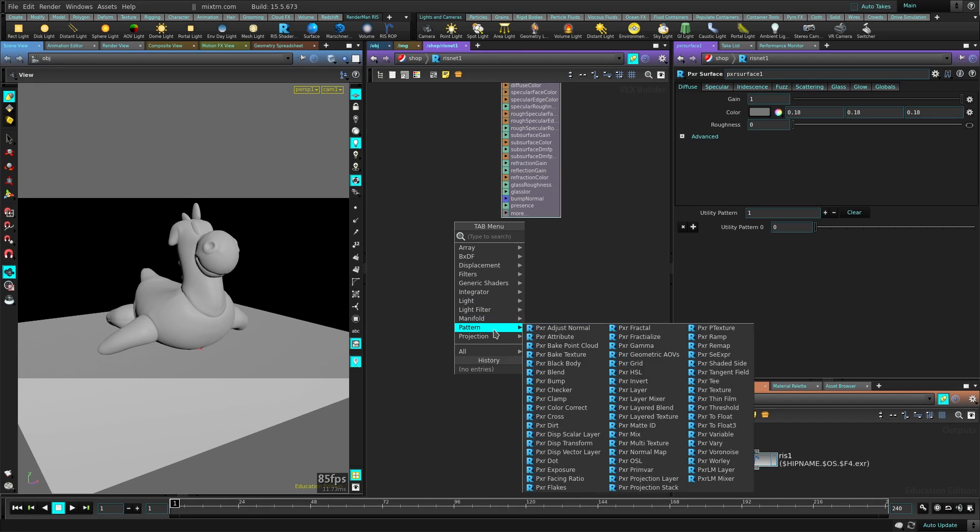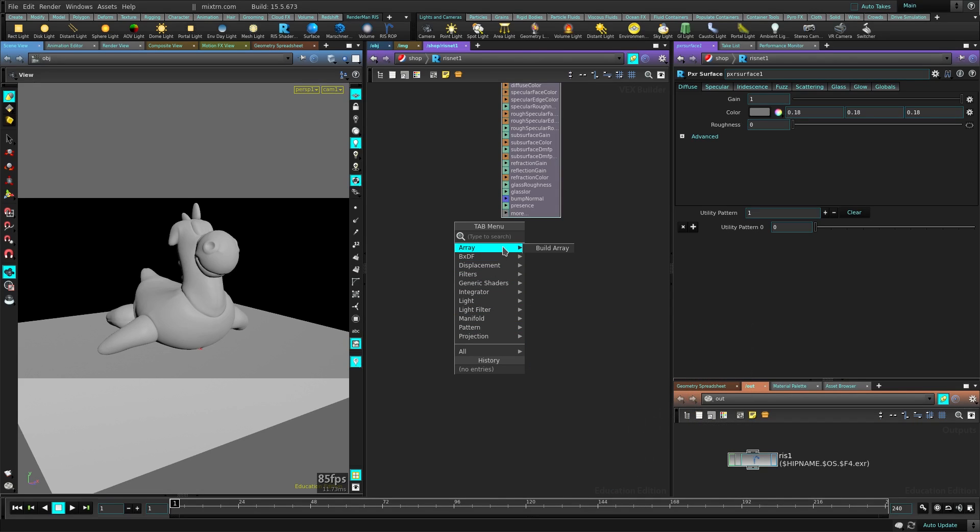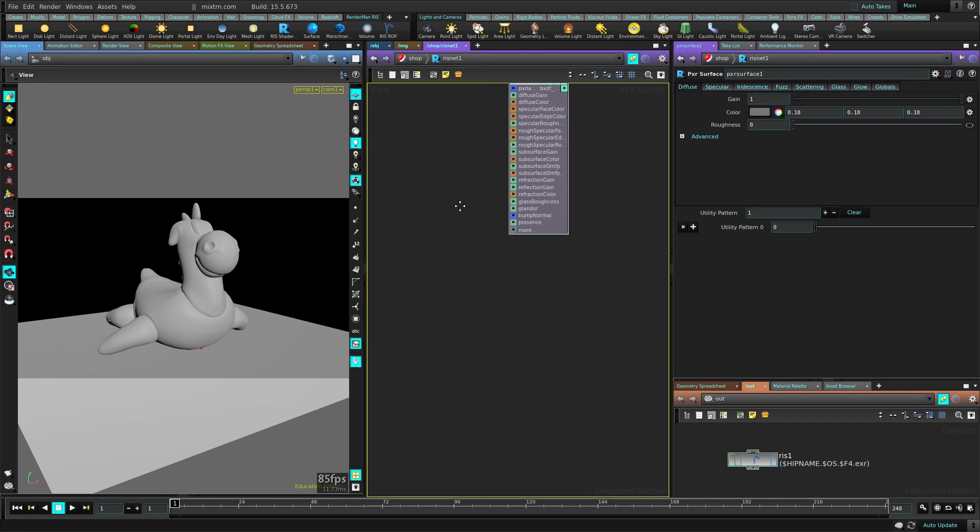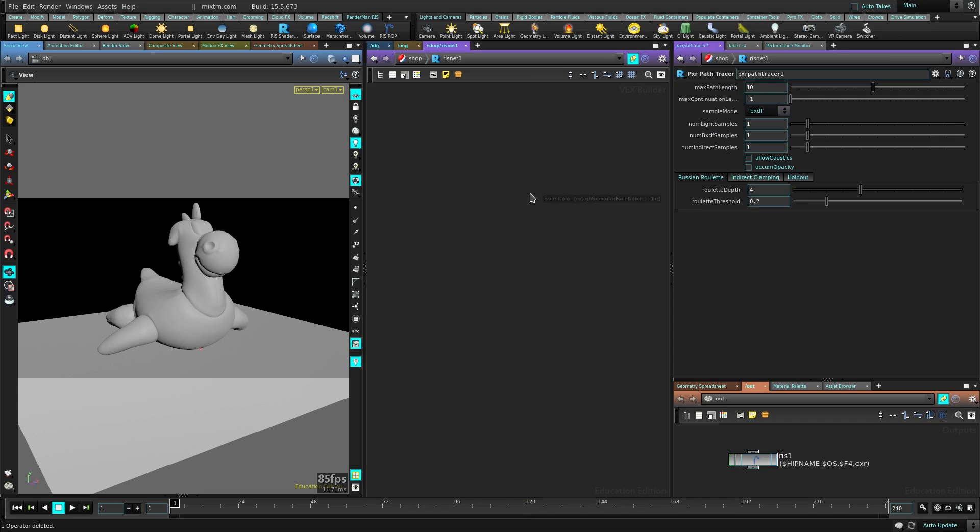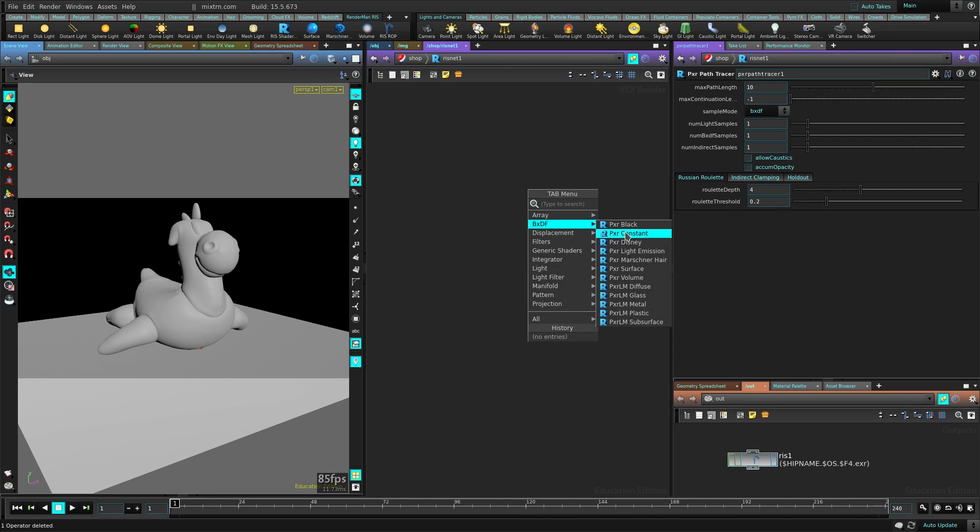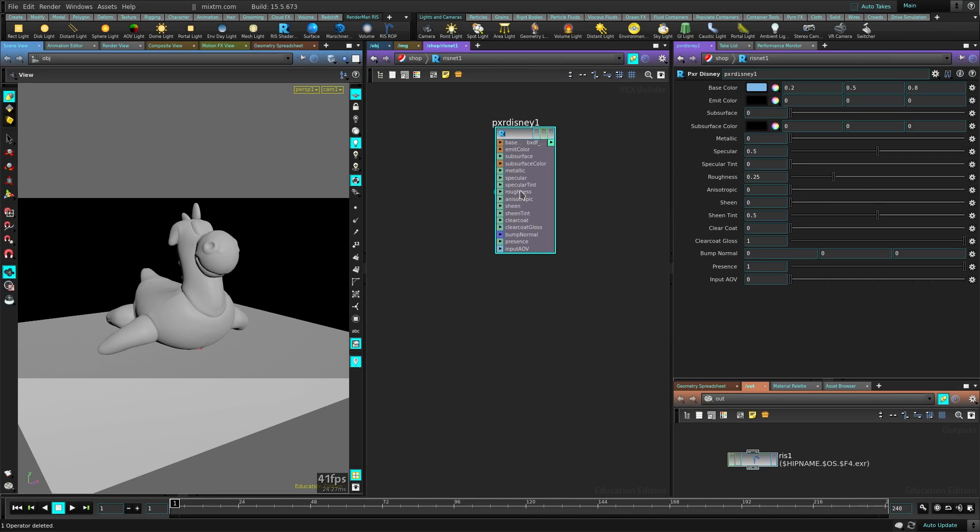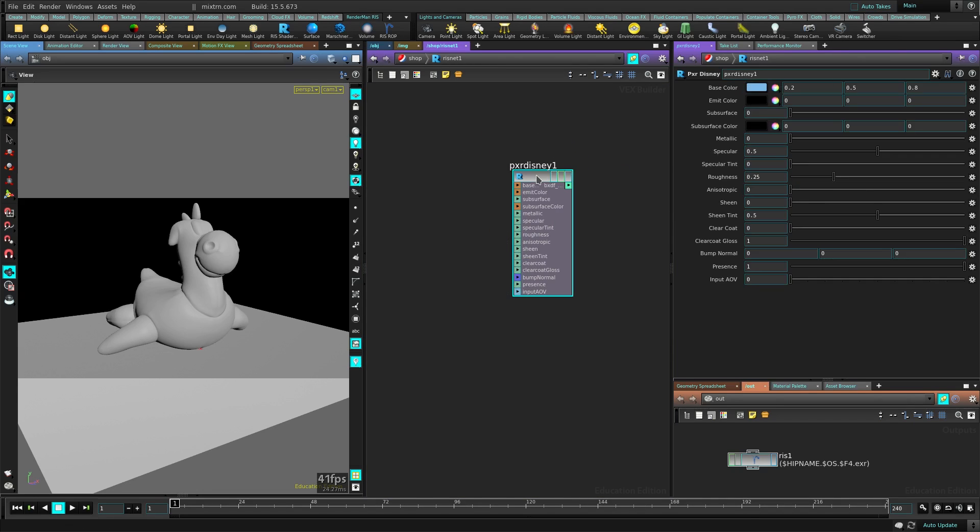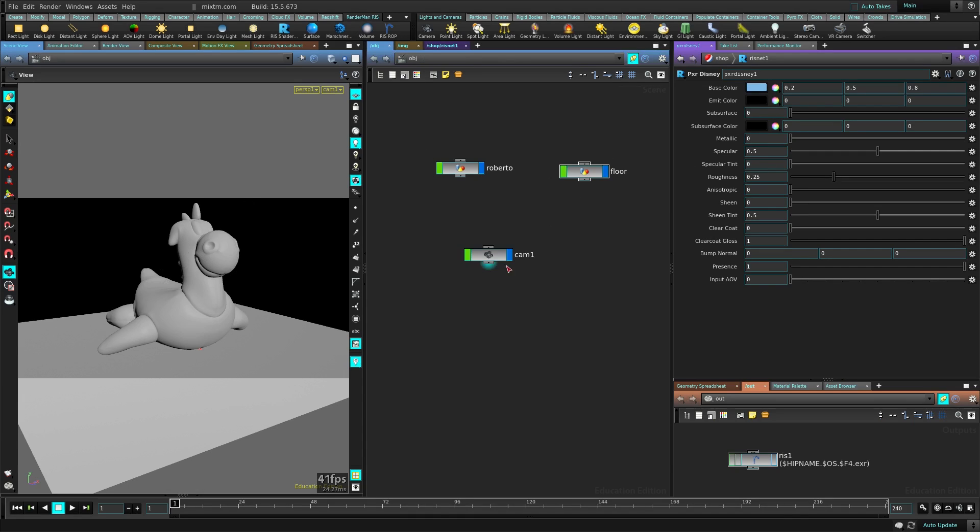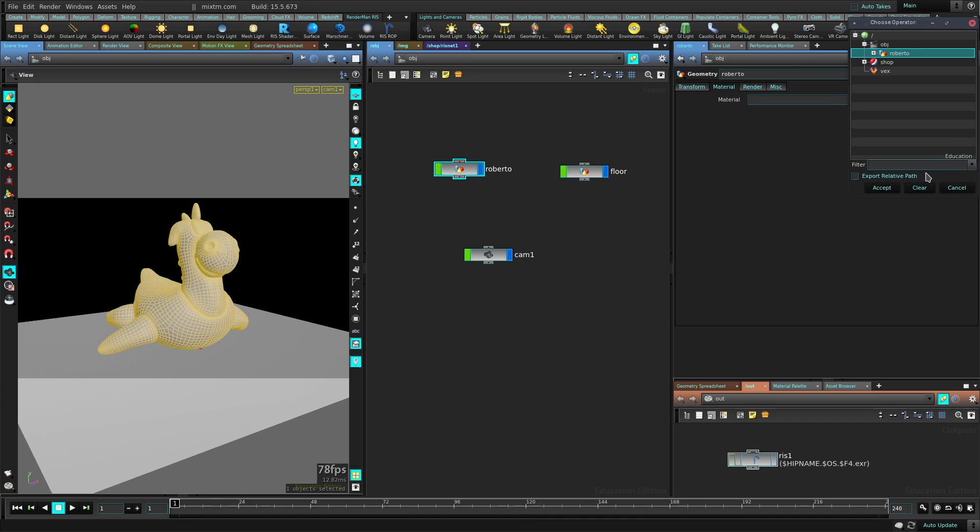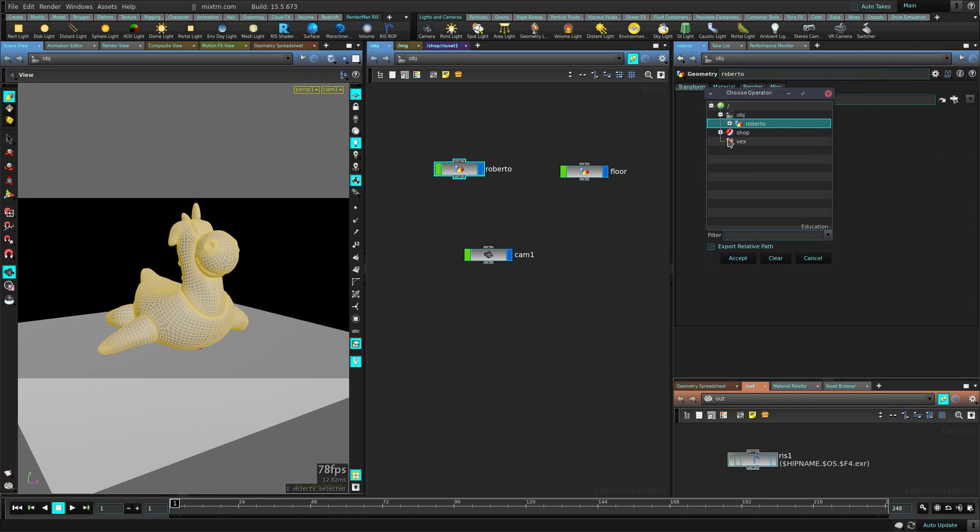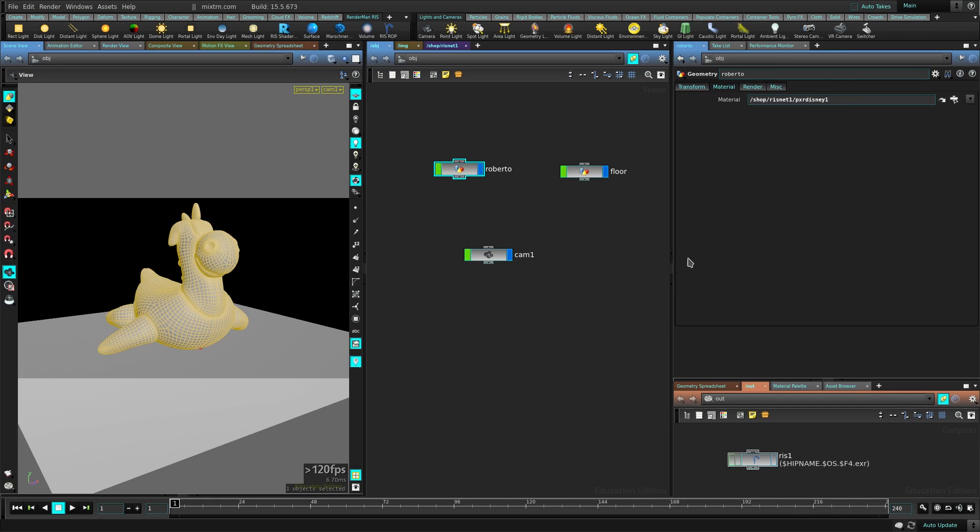I'm not going to use a surface for this. I'm going to use the basic Disney shader and I'm going to assign this to Roberto, which is pretty simple. Just go here and just assign it here. Just click the button here as any Houdini material, select the Disney shader, press Accept.